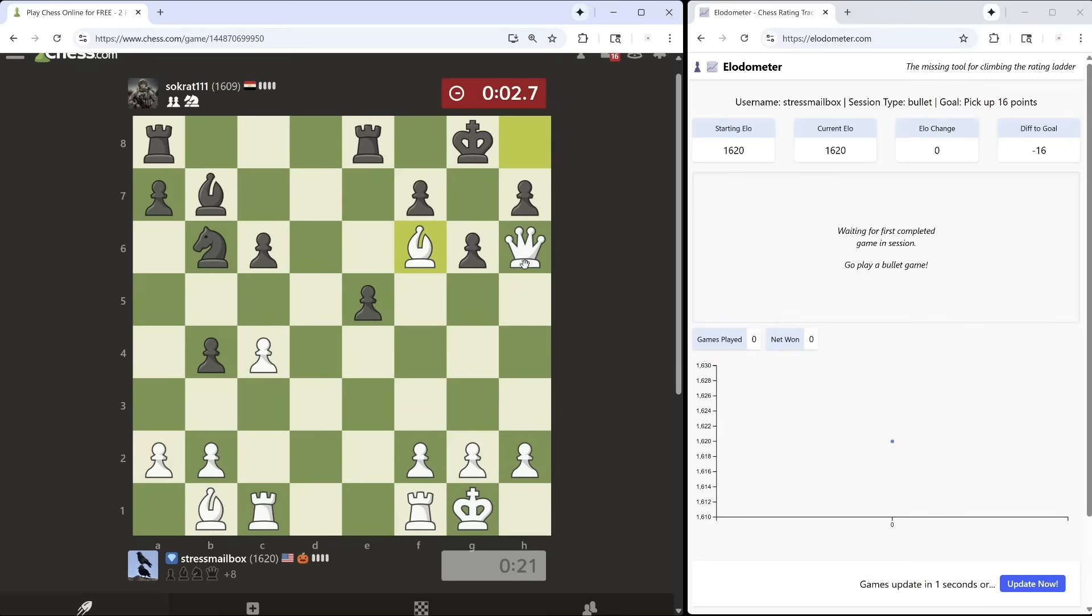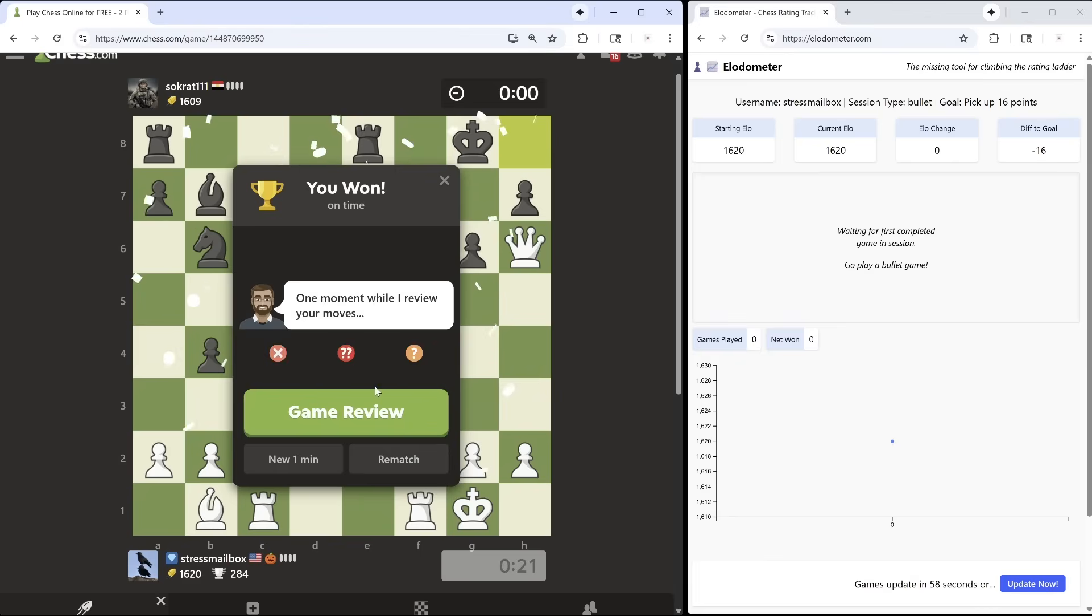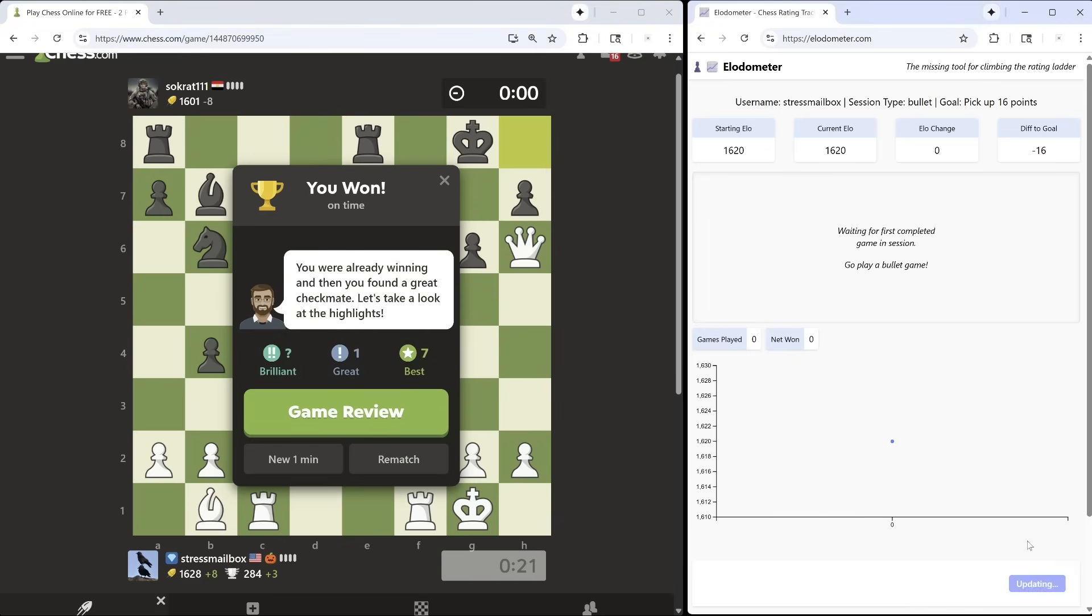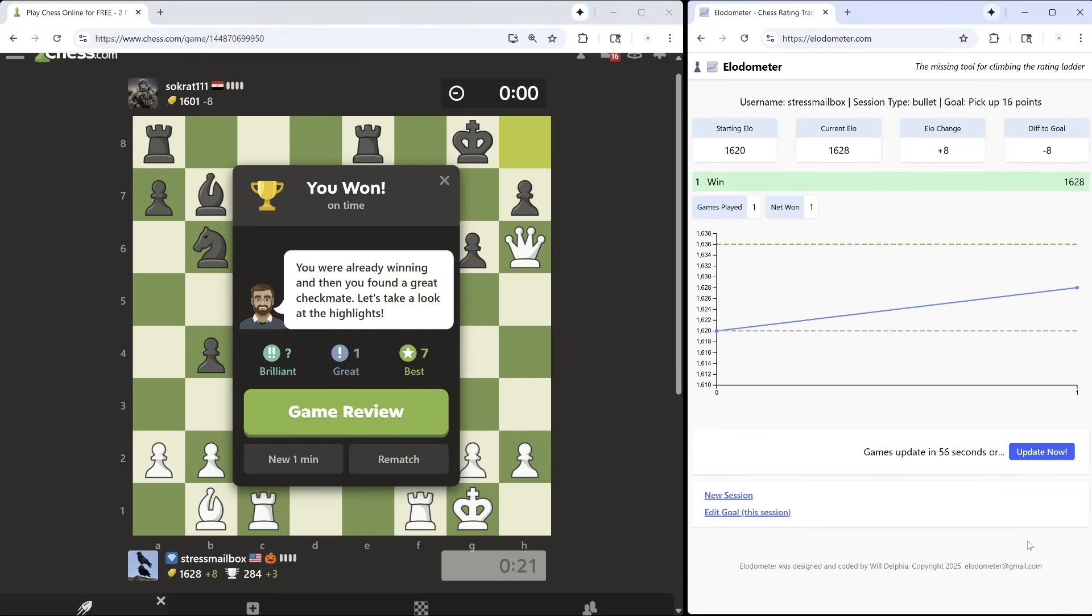After each game, Elodometer checks my chess.com profile and starts to graph my progress. It will show me my rating changing game by game, and I'm easily able to track the distance to my goal.